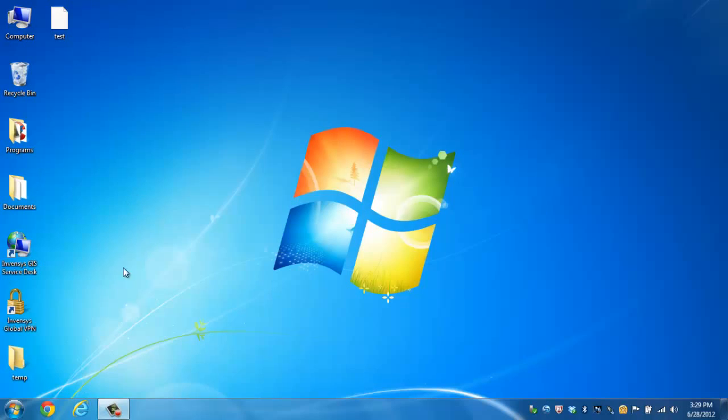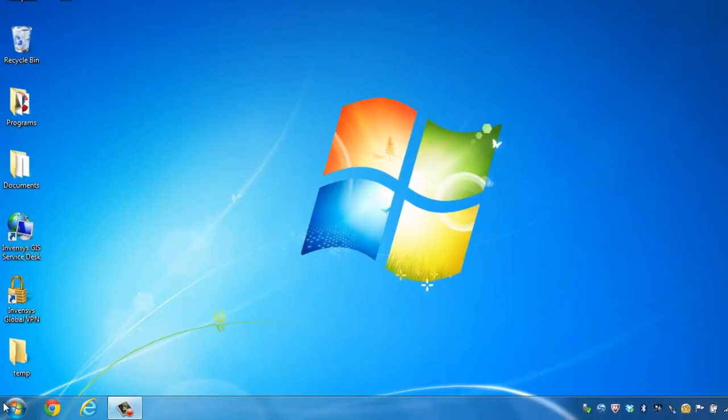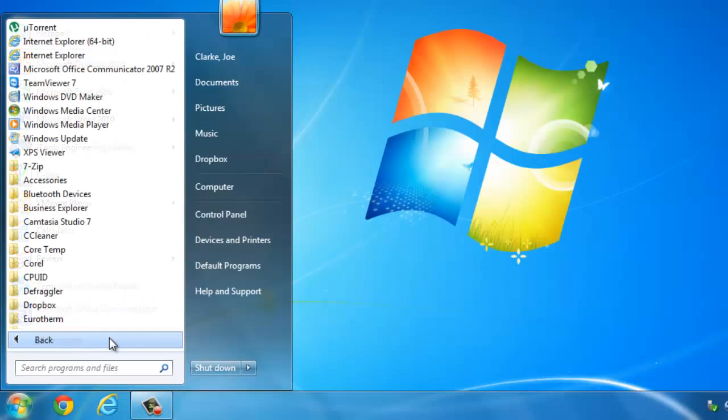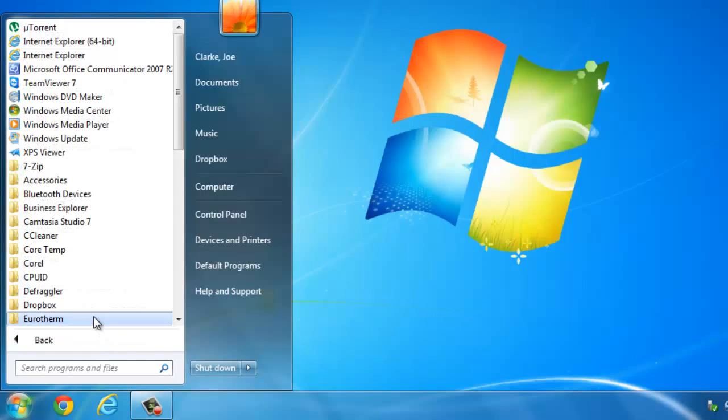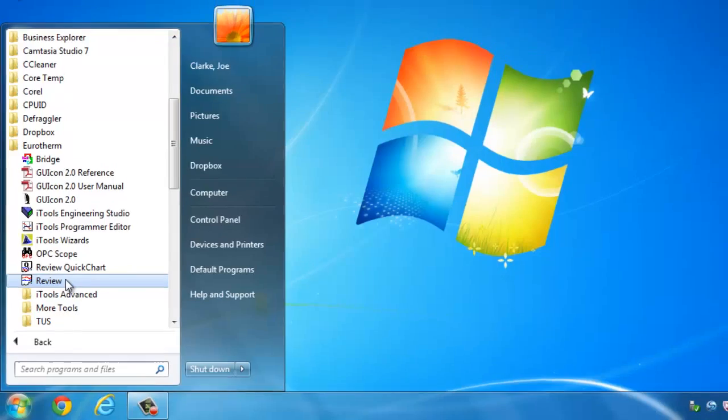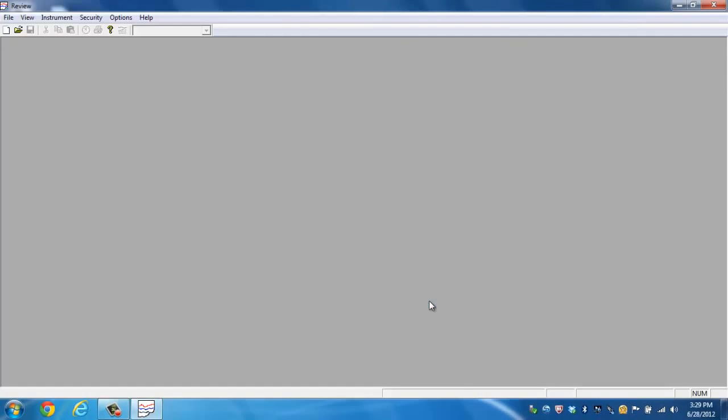Assuming that you've already installed Review, I'm going to go ahead and click on the start menu. Underneath all programs I can go to my Uretherm folder and you'll see an icon for Review. Now for those of you who are not familiar with Review, Review Lite is a free software package that comes with our data recorders and can also be found on our website packaged with our 6000 series tools.